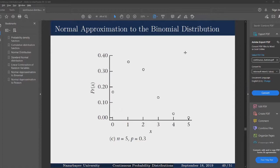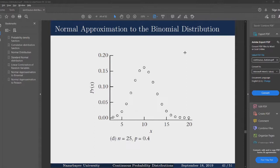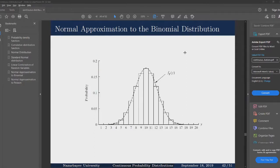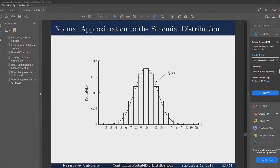The Poisson limit theorem studied in the previous video is not the only limit theorem we will study. Looking at the plot of the PMF for the binomial distribution and the plot of the normal distribution, we can see that those two are somewhat similar — there is a resemblance between them.